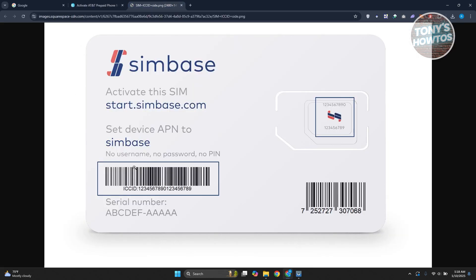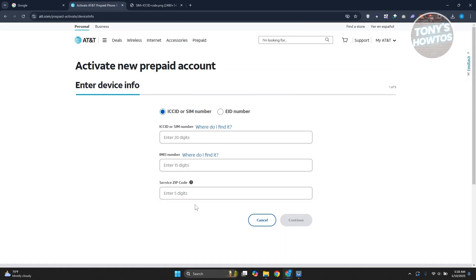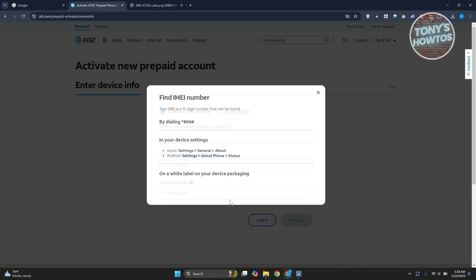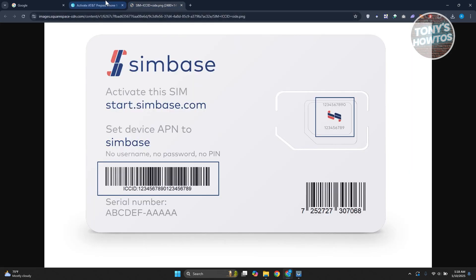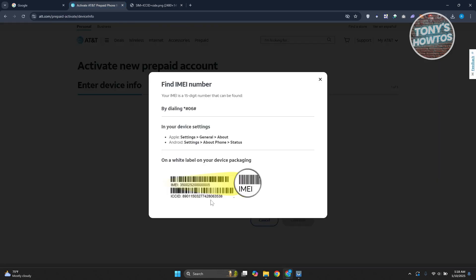In this case, just for reference here, this is what it looks like. Now, for the IMEI number, you can actually go to your Android device or Apple. You want to go to Settings, About Phone, and go to Status. Also, it is on the white label on your device packaging as well. It will be labeled as the IMEI.